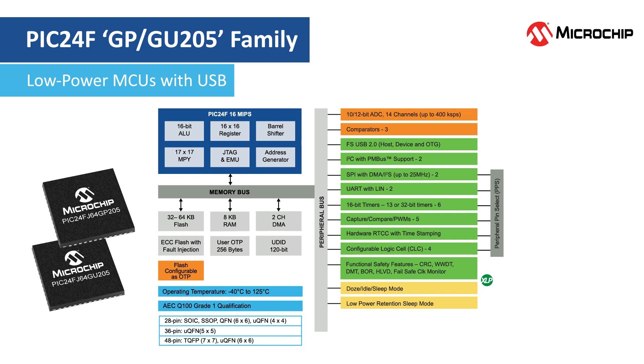They also include many core independent peripherals to reduce your BOM cost. Offering features like CodeGuard Flash Protection and Flash Configurable as OTP.